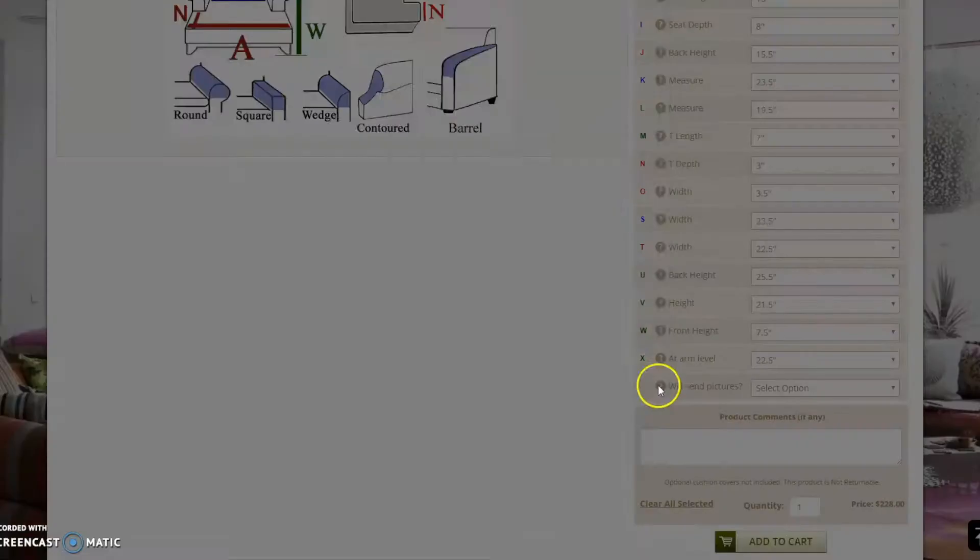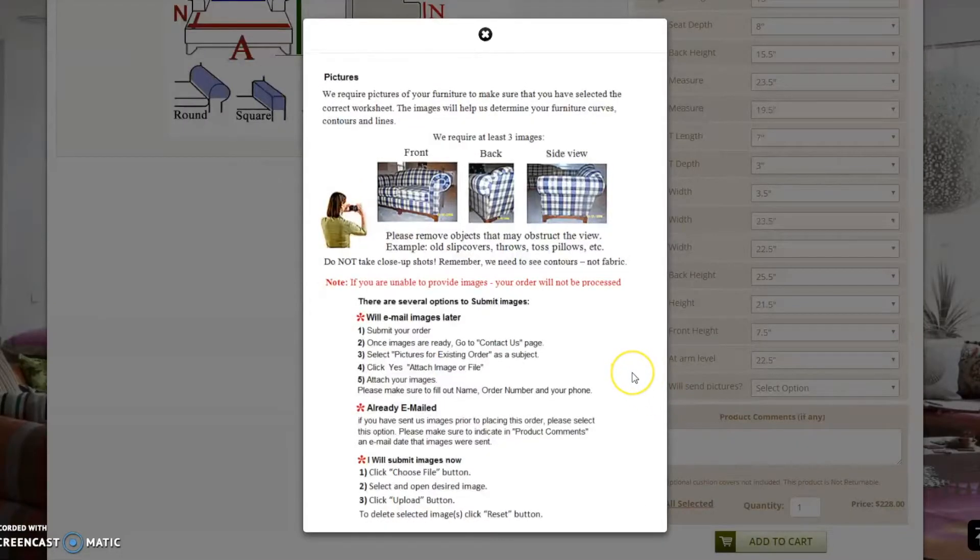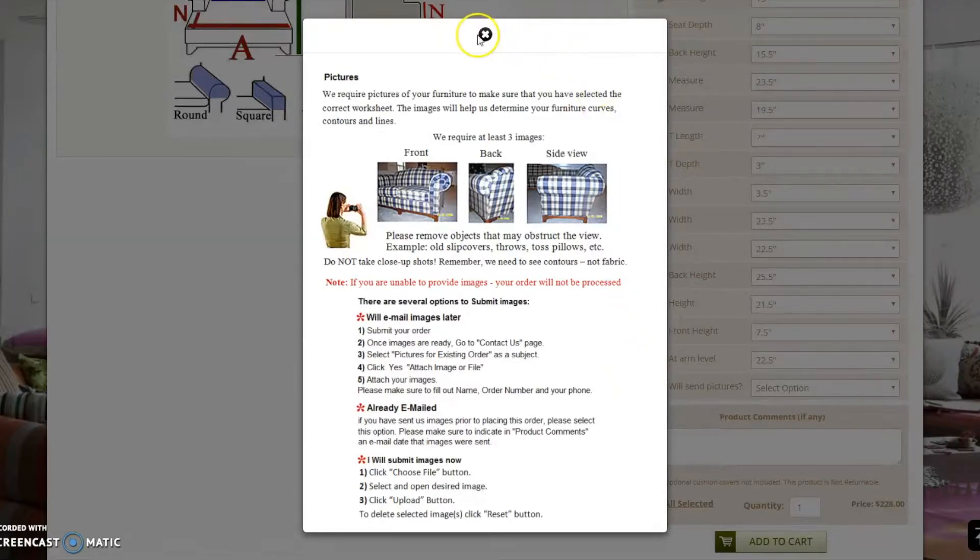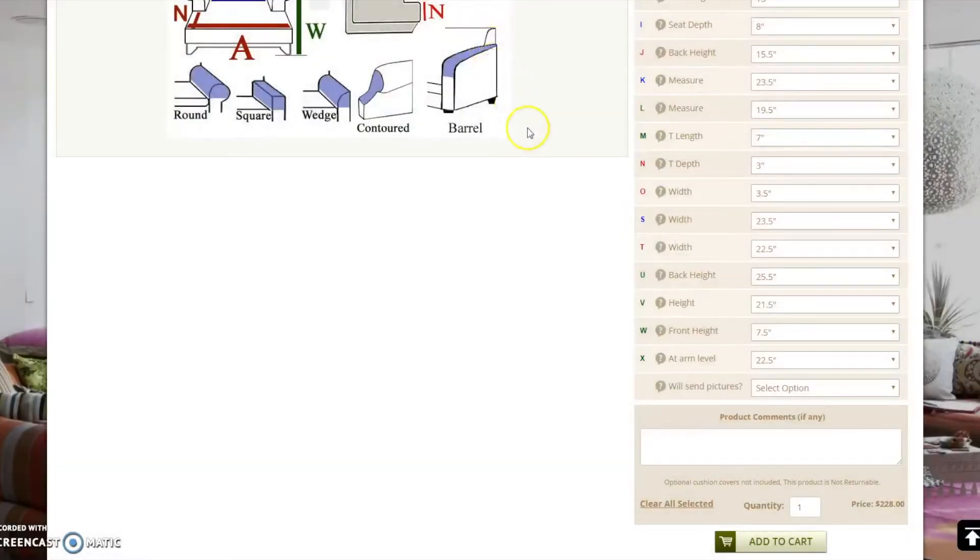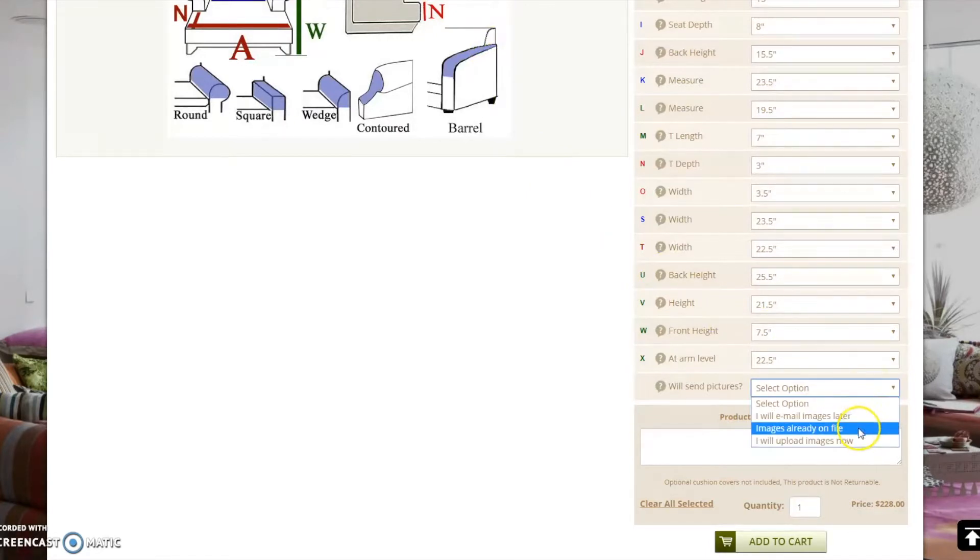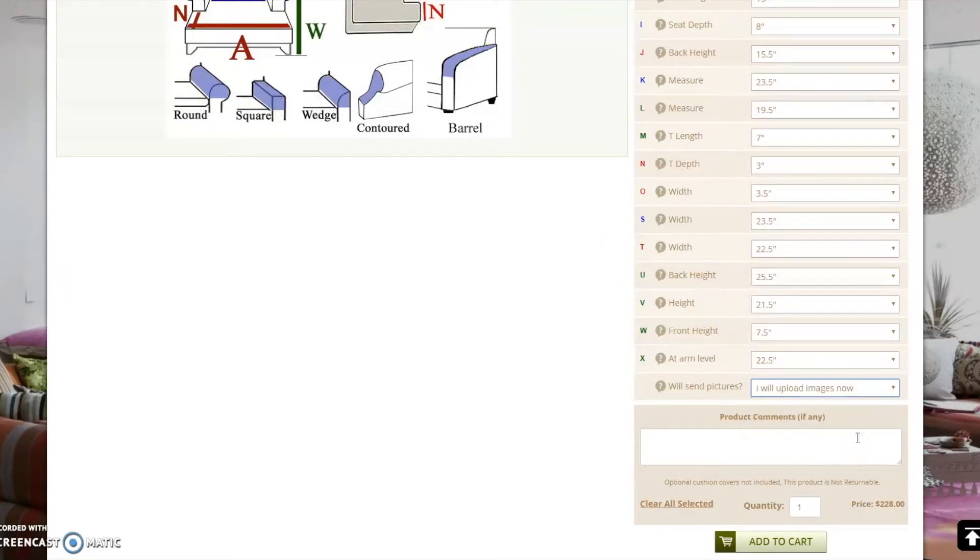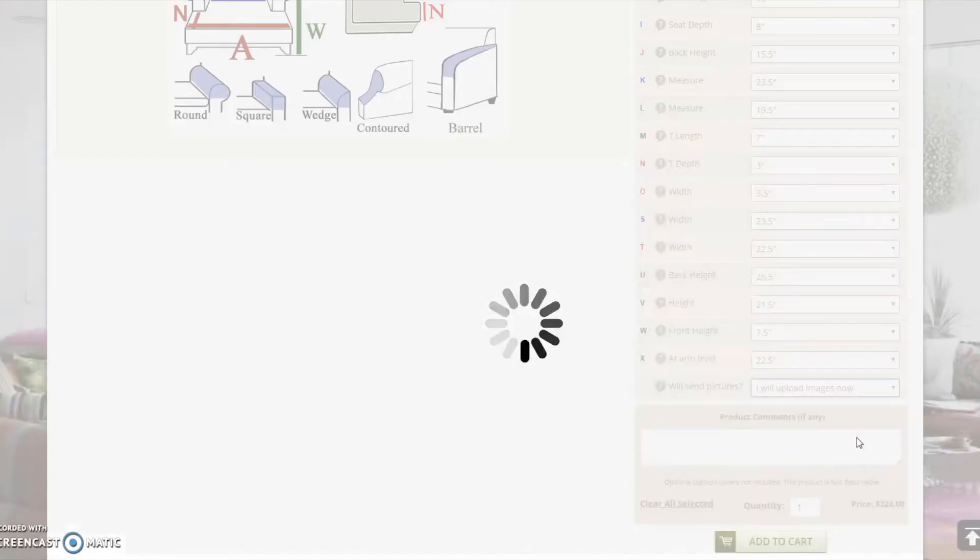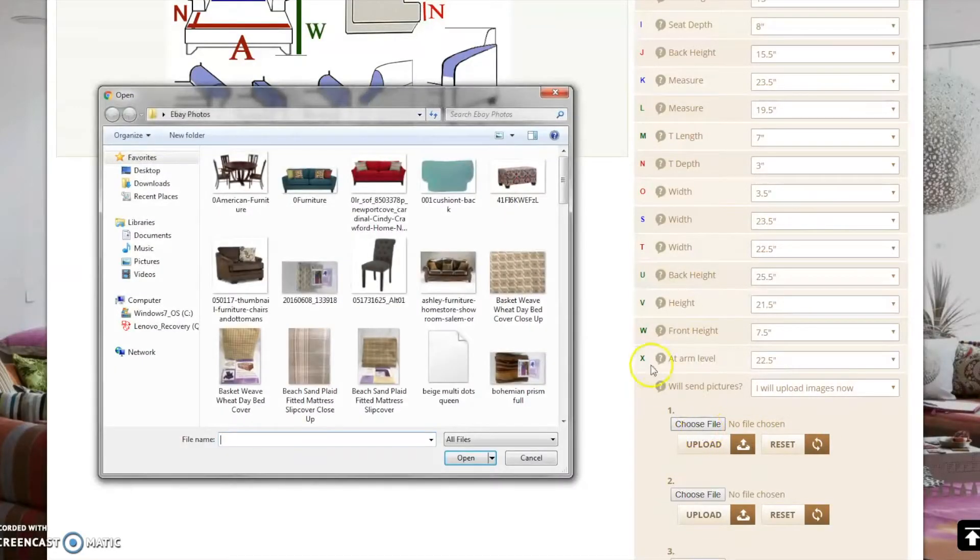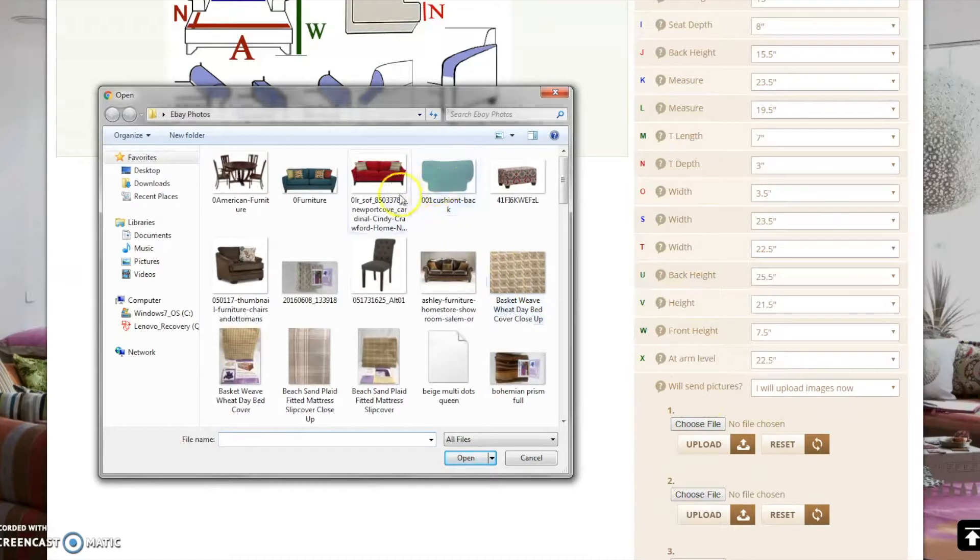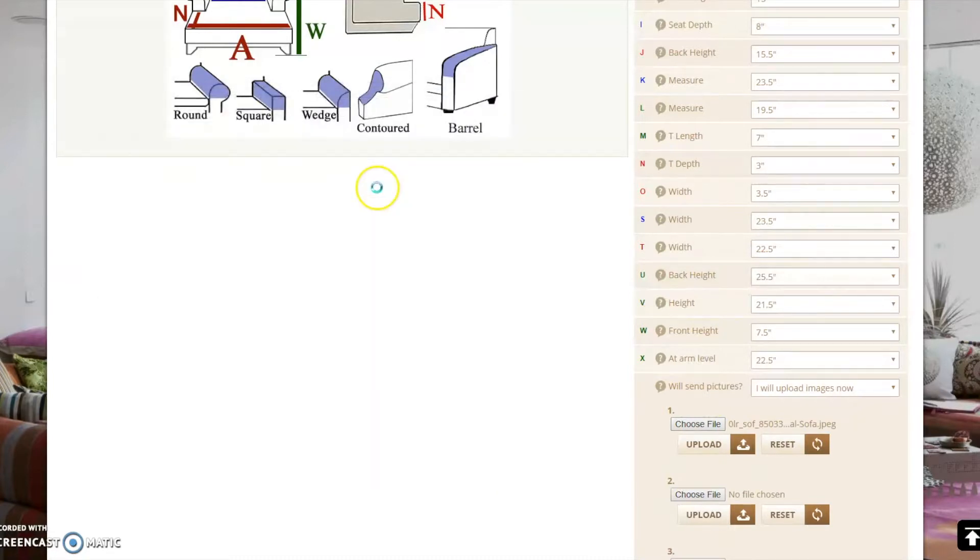For assistance on how to take proper images, you may click on the question mark. If you are sending the images at a later time, please follow the instructions on this page. If you have already taken pictures of your furniture, select the image file and click upload. You may upload up to 4 images on this page.